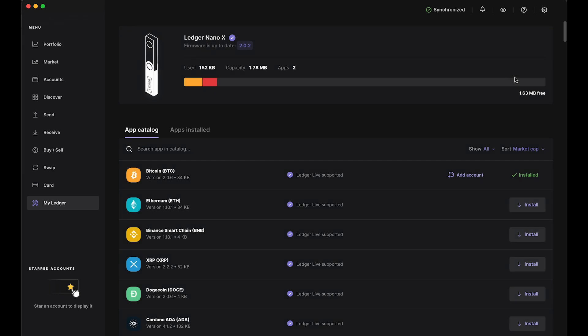Once your device is synced, make sure that you have the Bitcoin app and the Avalanche app installed on your Ledger device. Make sure that your firmware is up to date as well, and then you can close the Ledger Live app.